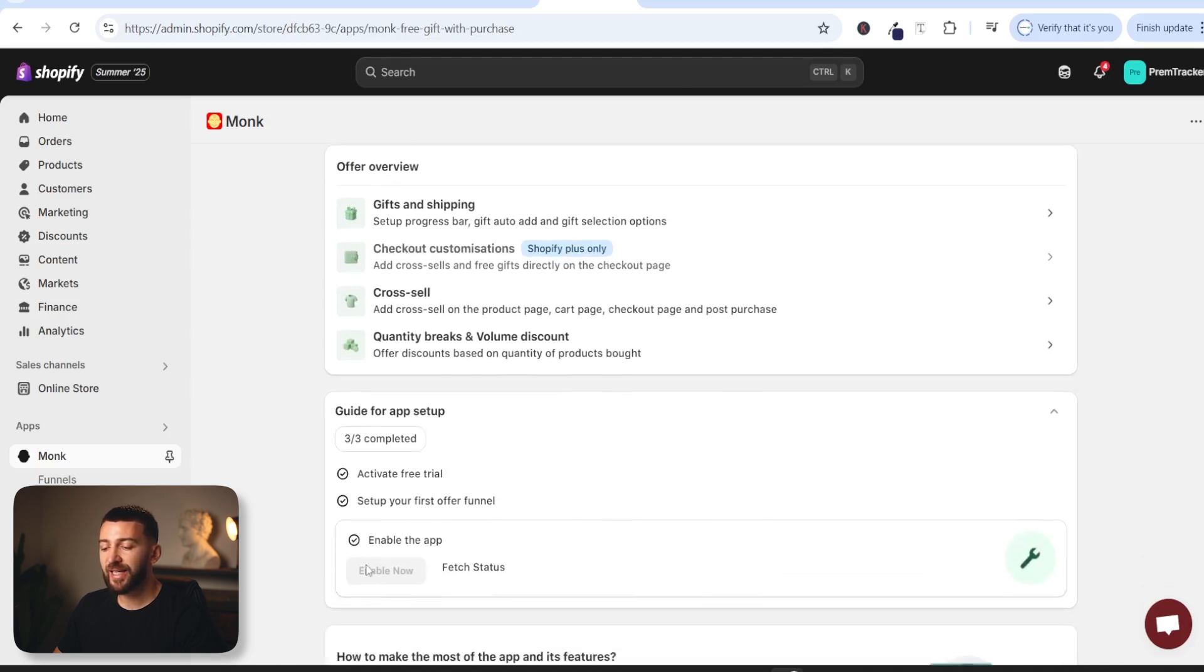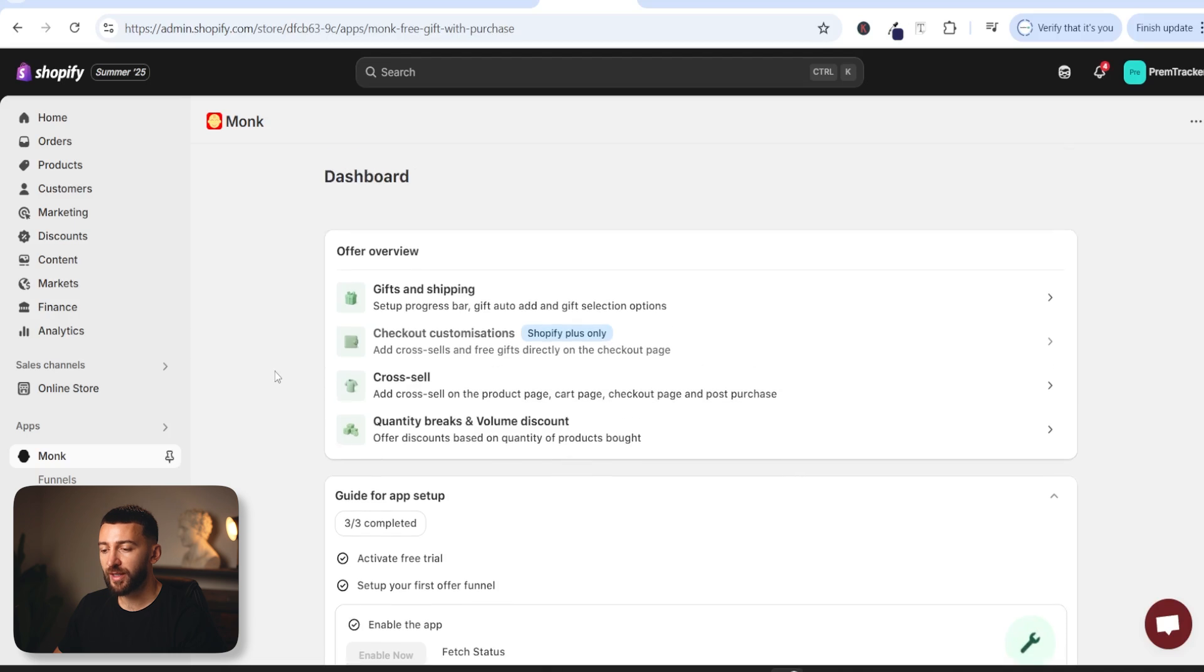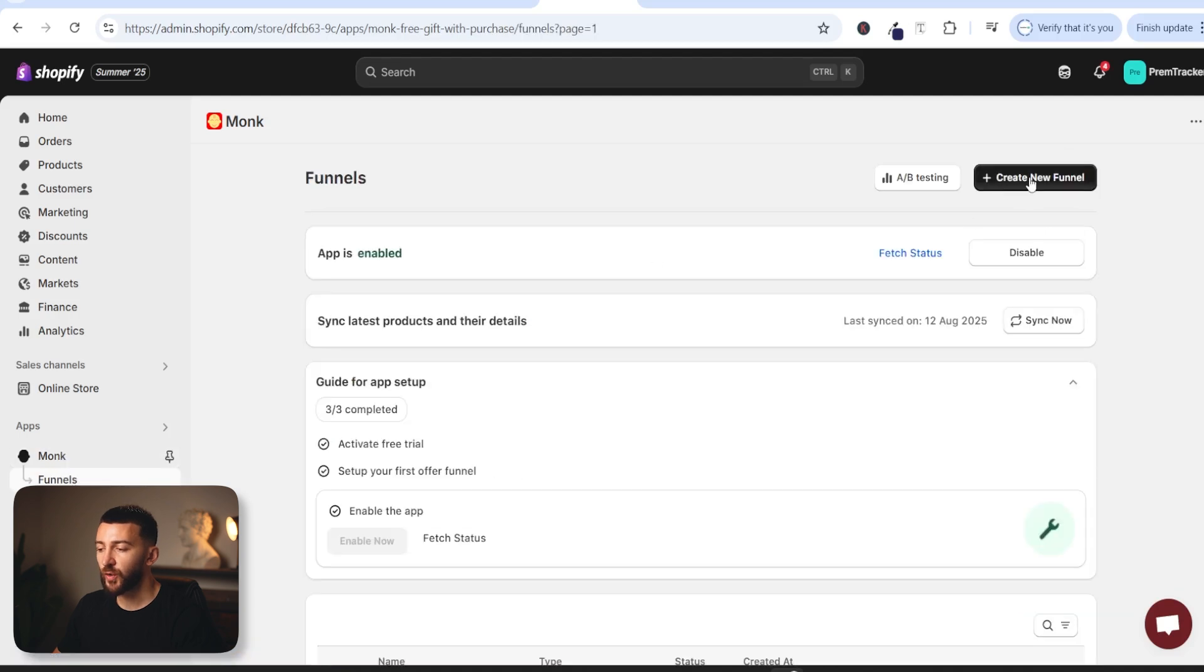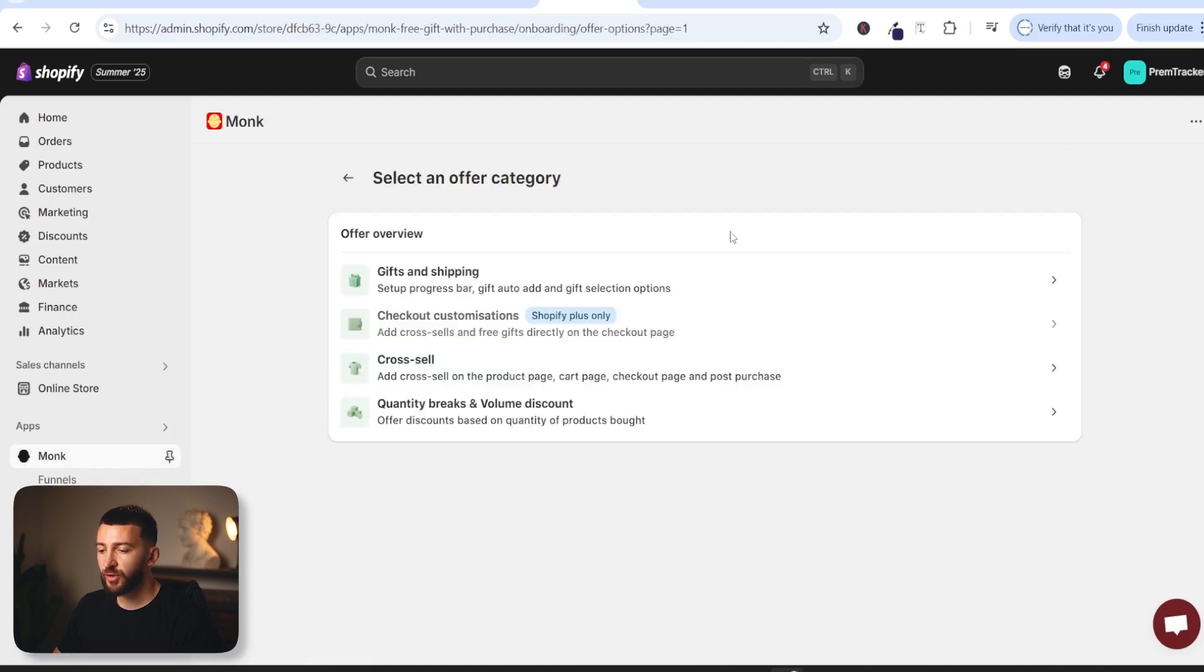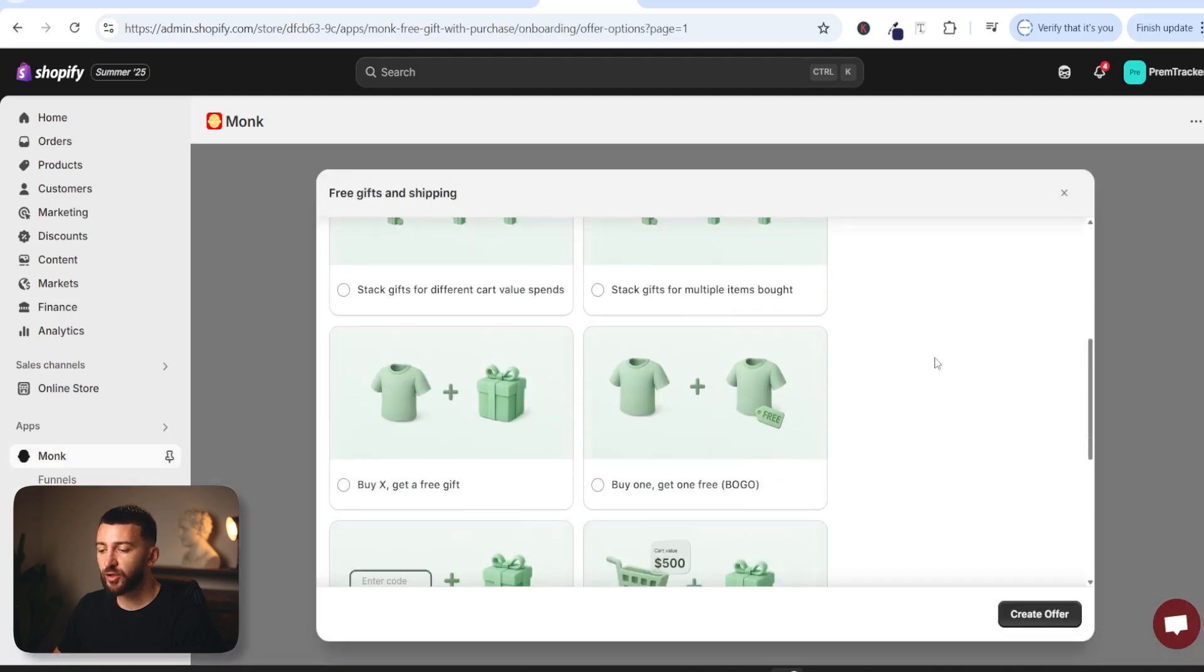Just make sure you have enabled the app so I've already enabled it but you just need to click on enable now and then toggle this on from your Shopify stores front end. Now we can set up your automatic buy one get one free offer. So come over to funnels, click on create new funnel, choose gifts and shipping, scroll down and choose buy one get one free and click on create offer.